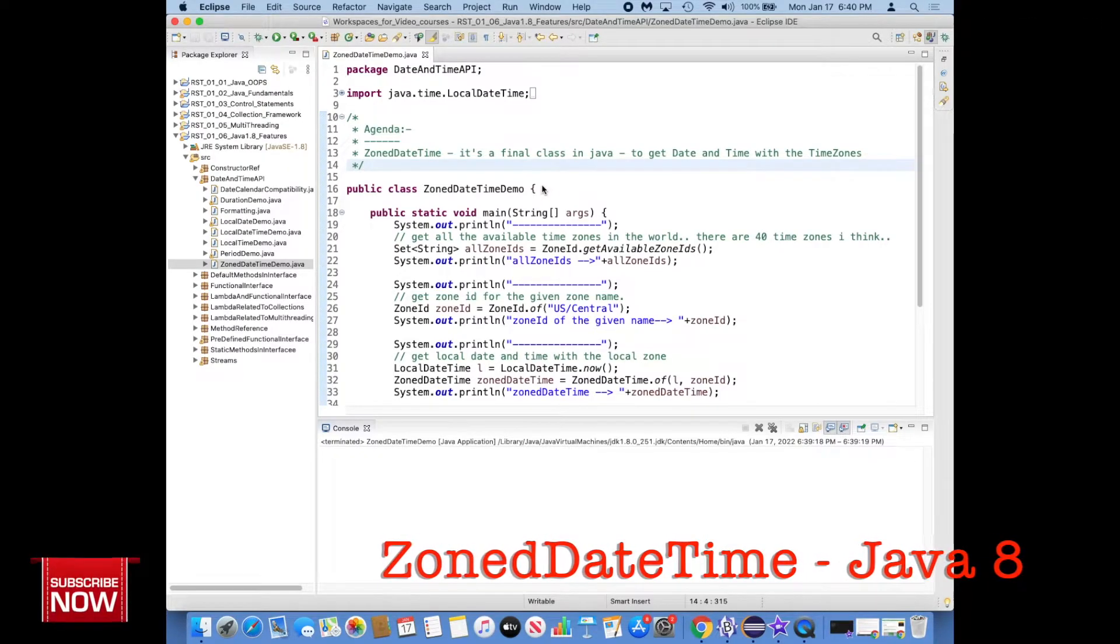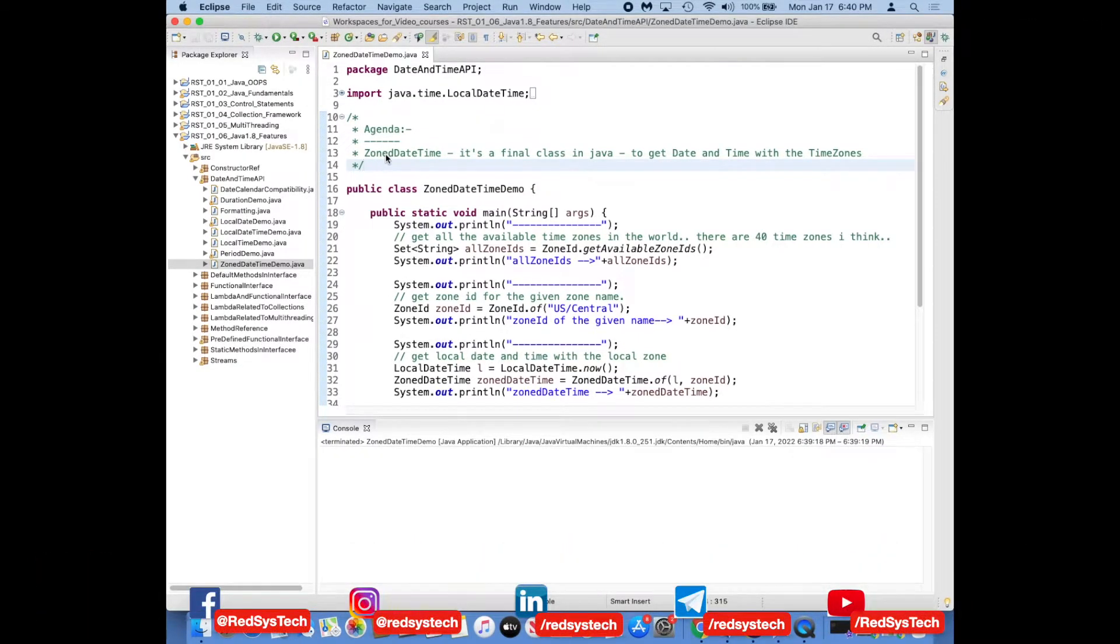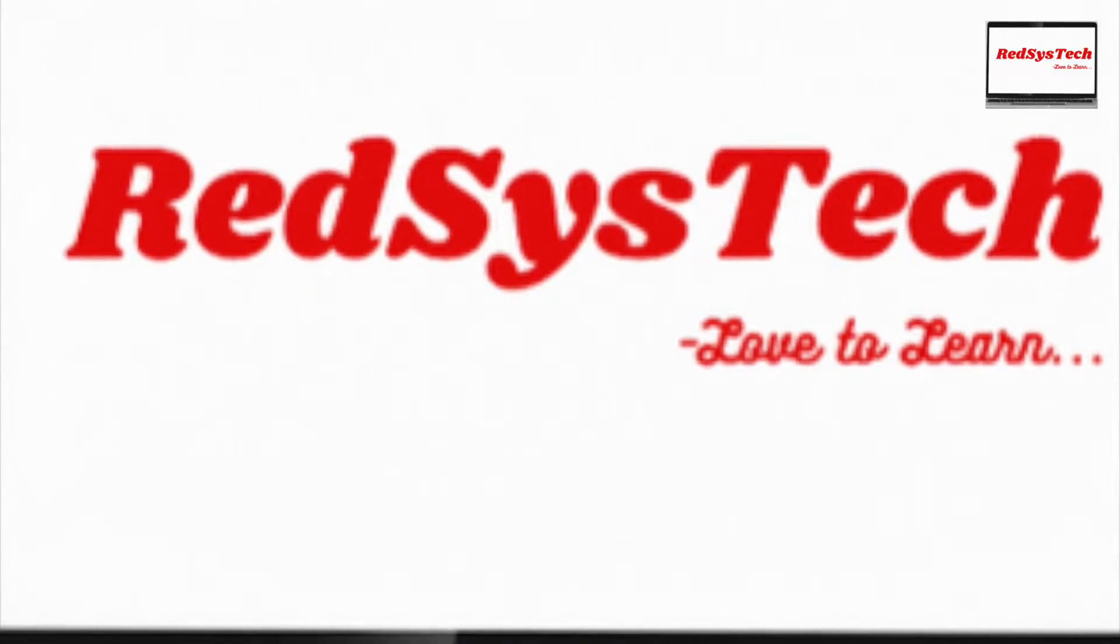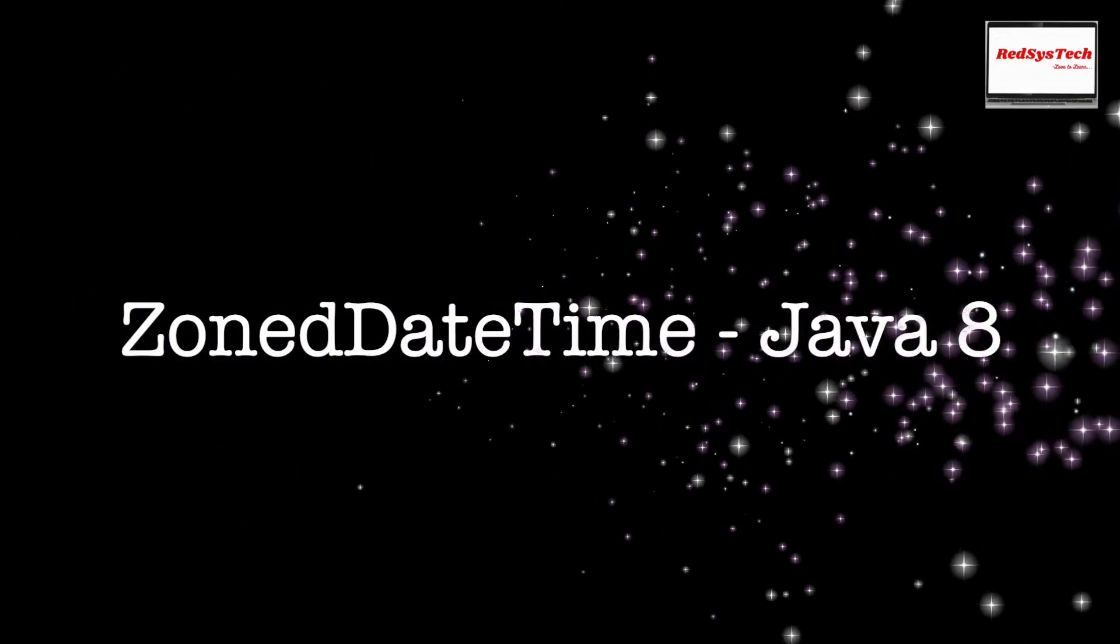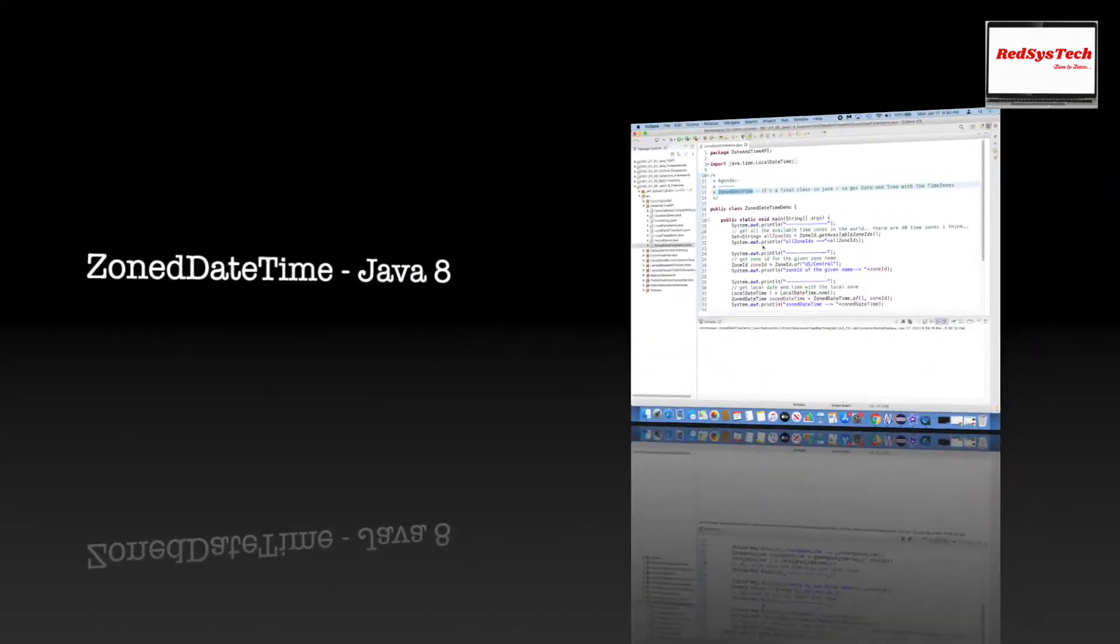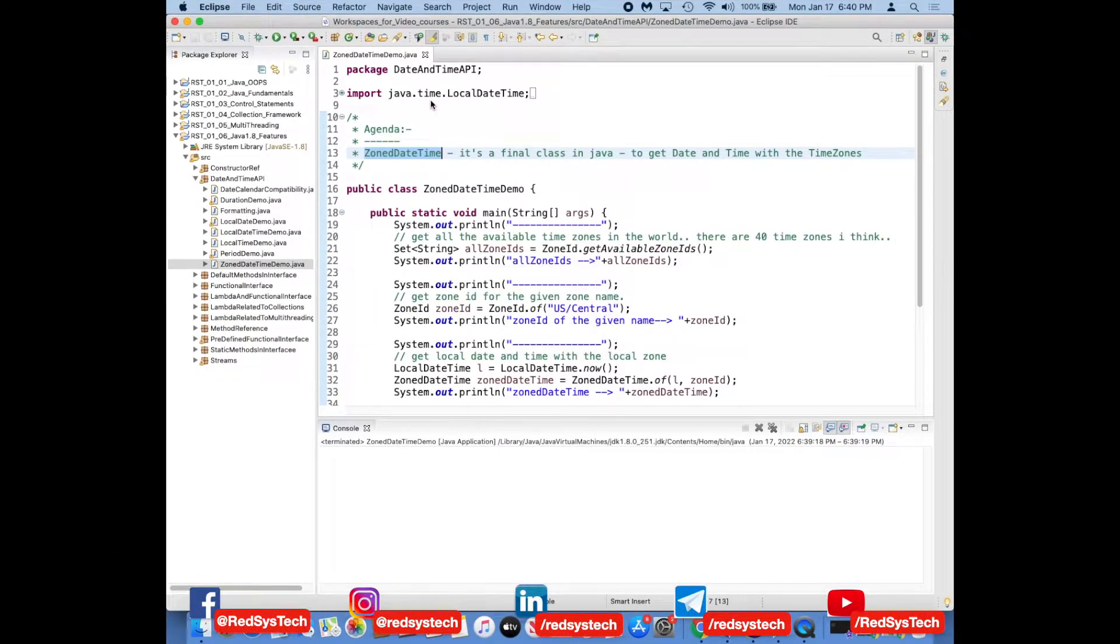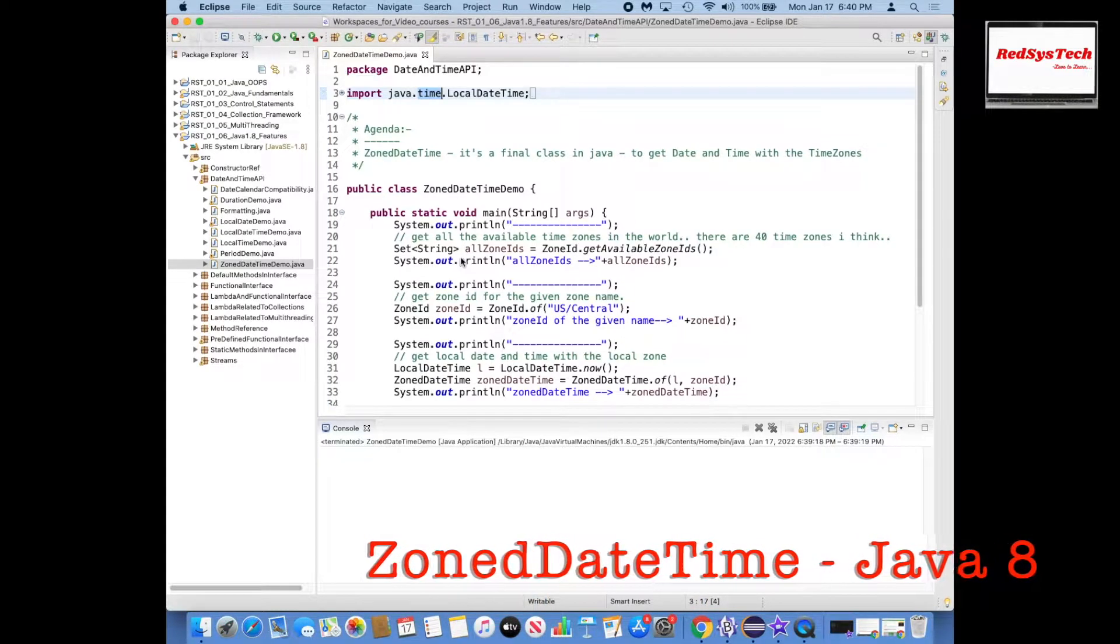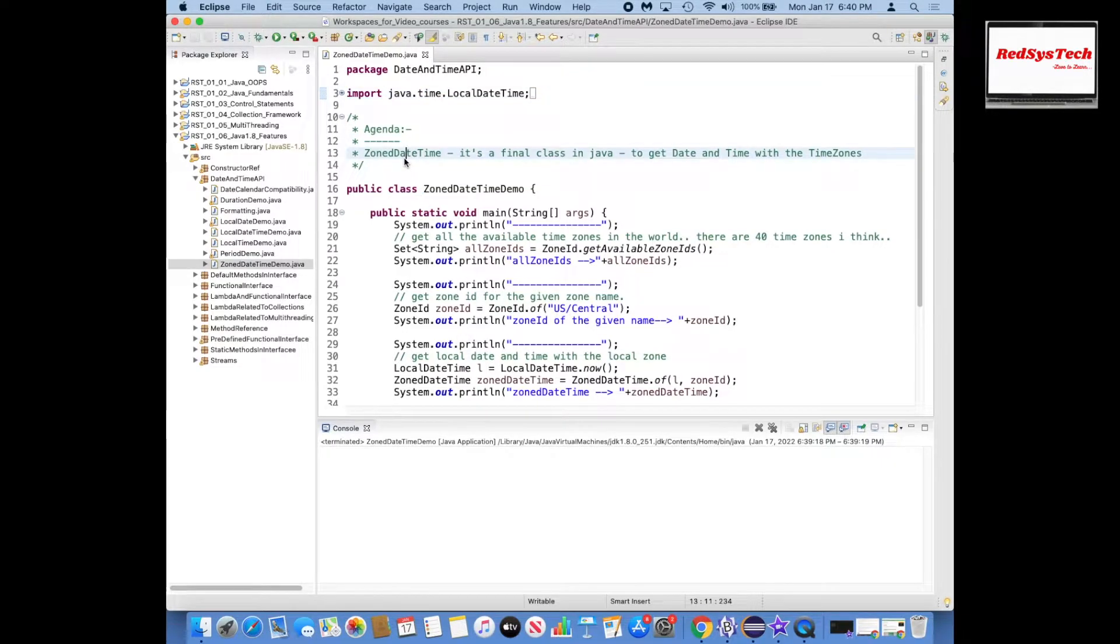Hello everyone, this is the practical session where we are going to talk about ZonedDateTime class in Java. Basically in Java 1.8, Oracle developers created a package called java.time. This package introduced a lot of new classes and interfaces, and one of that class is ZonedDateTime.